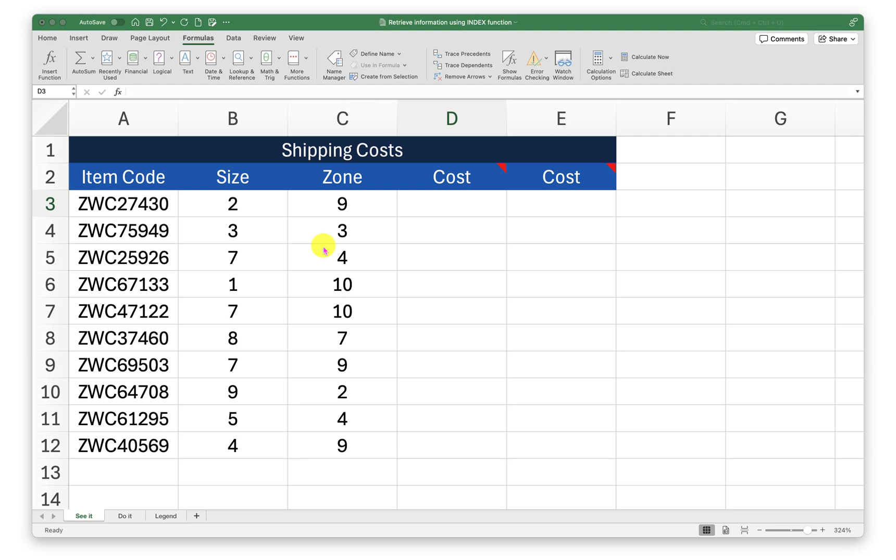Hello and welcome to another episode of Excel learning tutorial with Syed. In this episode we will try to retrieve information using index function from a specific data set.